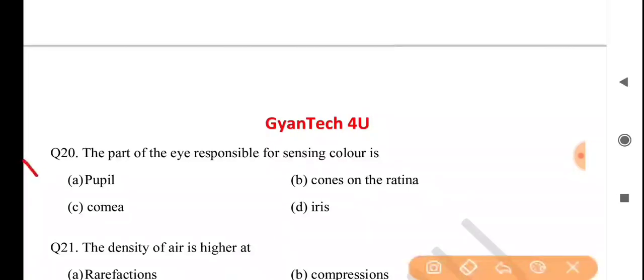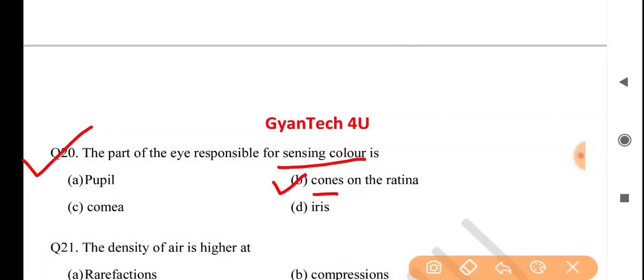Next question: the part of the eye responsible for sensing color is — answer is option B: cones on the retina.